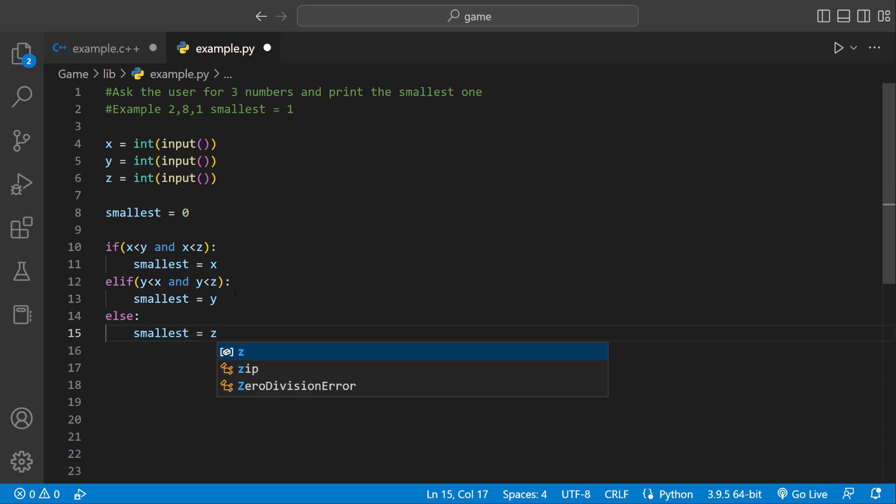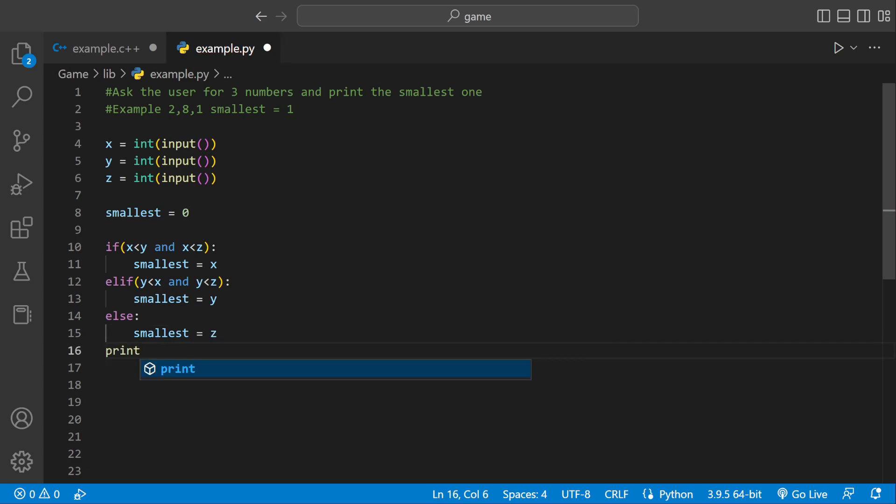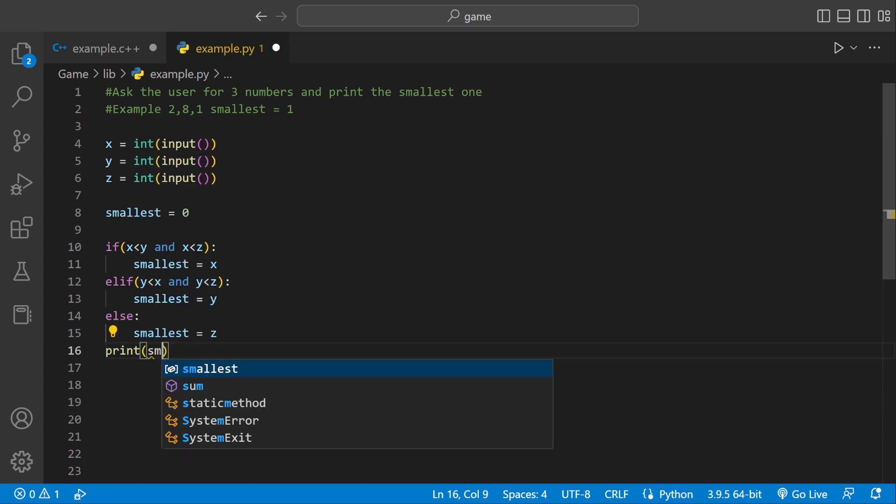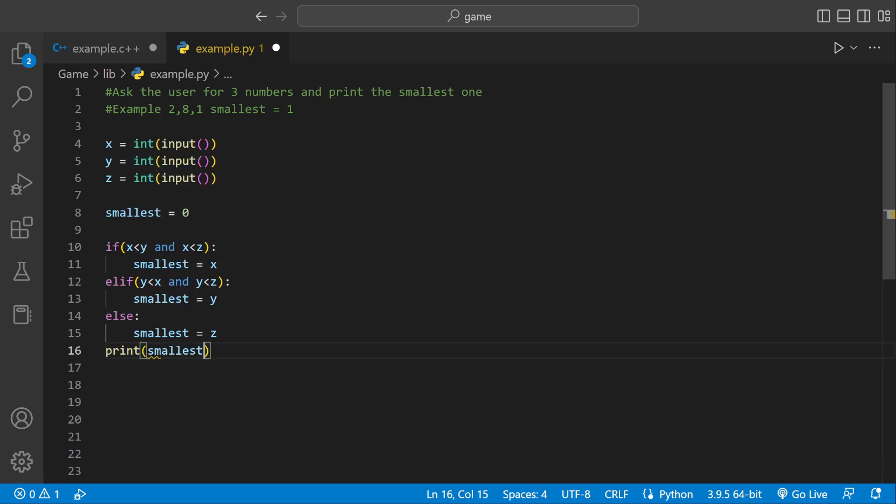Because if the smallest isn't x or y, there's only one other option, which would have to be z. So now we just have to print the smallest variable. So we could say print, and then smallest.